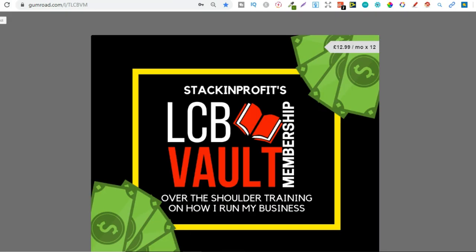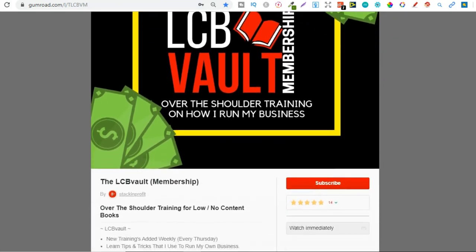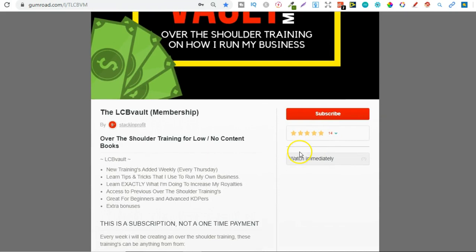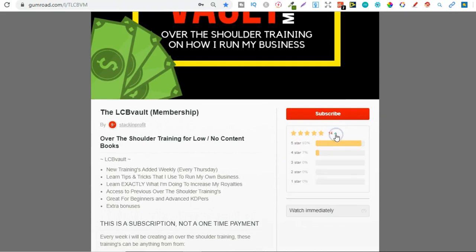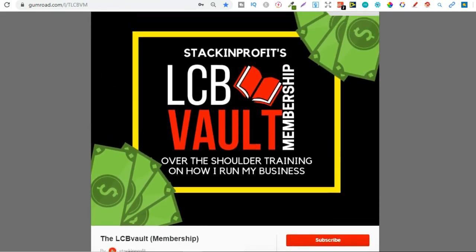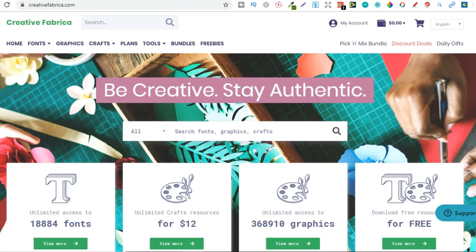Also if you're serious about low and no content then check out that link in the description below to go to the LCB Vault. In this membership I add brand new trainings every single week on everything I'm doing to increase my royalties. You can also get there by going to the lcbvault.com.